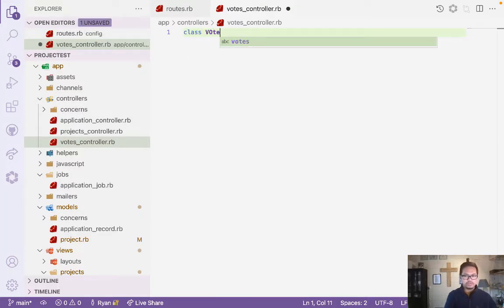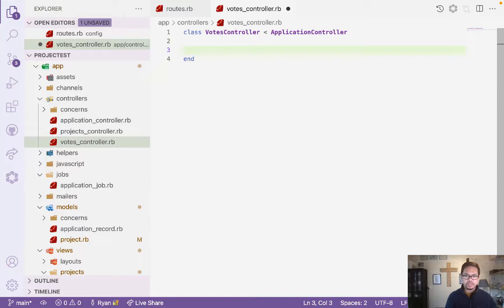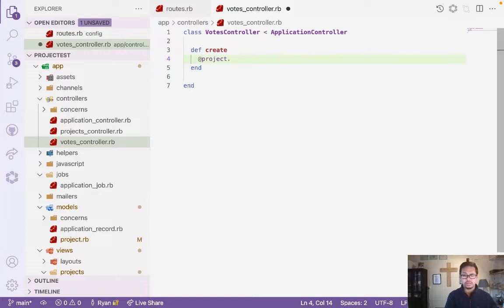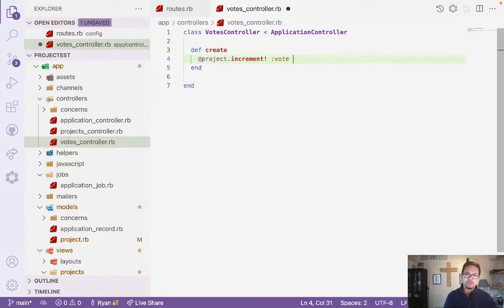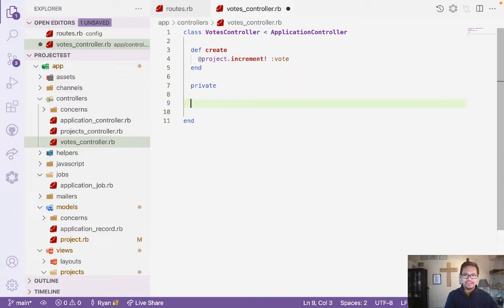We put the class VotesController inheriting from ApplicationController, then end. What we're going to do first is say: when you vote, it will increment. So we define the create method, and then we'll use increment on the project with the vote field.